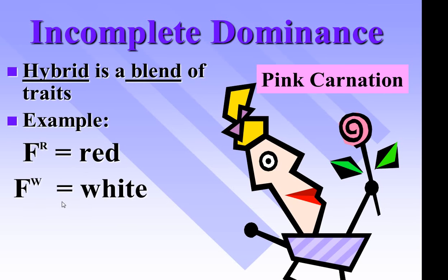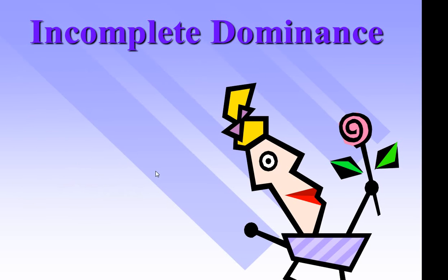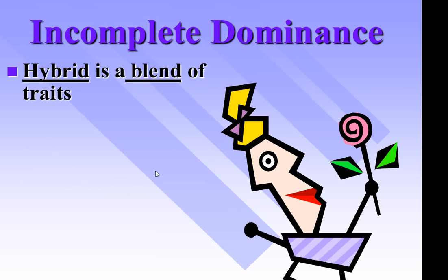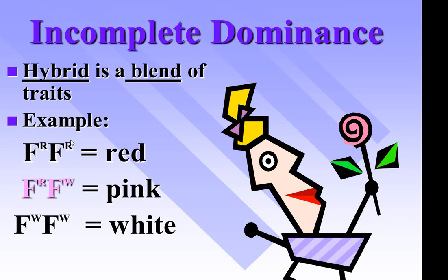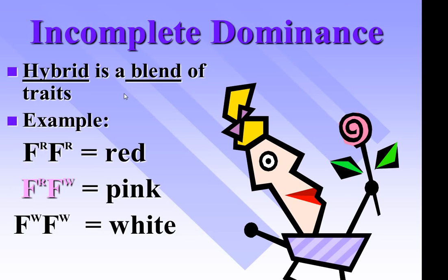But you can get red, white, or pink. Here is the same information, but now here are the phenotypes and the genotypes. Look at the genotype. So we still have homozygous red, homozygous white, but heterozygous, one of each, is a blend. Incomplete dominance produces a third phenotype.